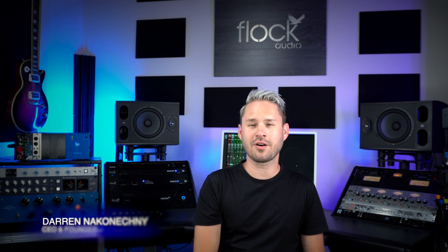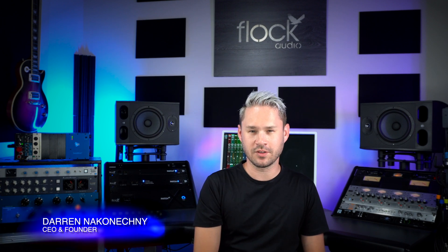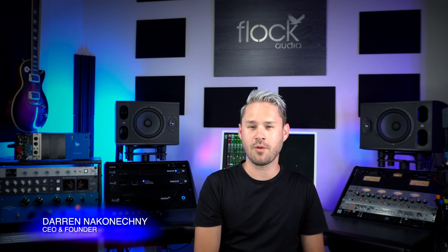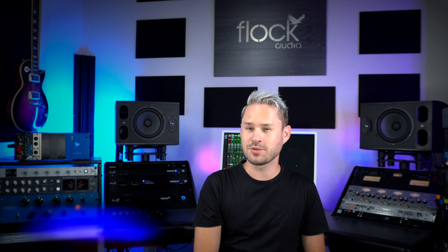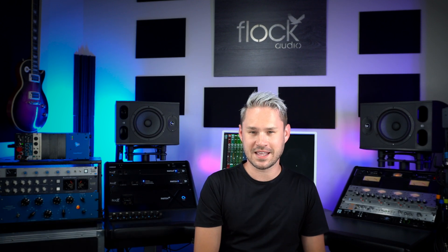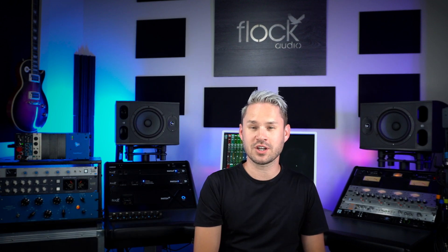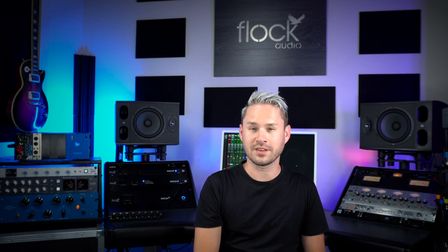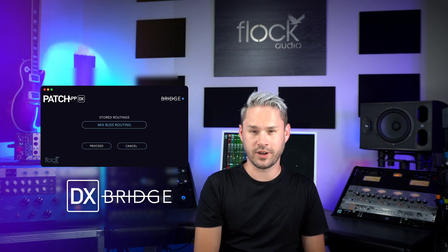Hey everybody, here at Flock Audio we've always been known for pushing the envelope when it comes to pro audio technology, and today we're doing nothing less than that. I'm excited to unveil and share with you guys our latest release, DX Bridge.